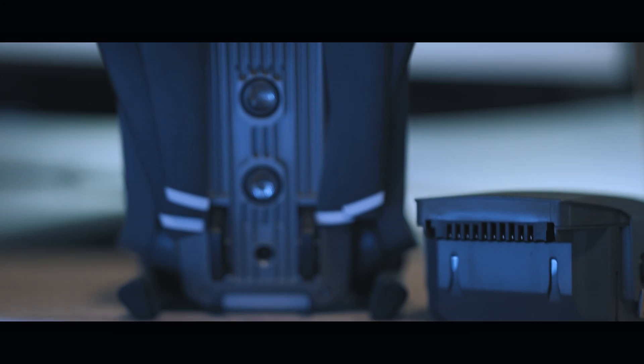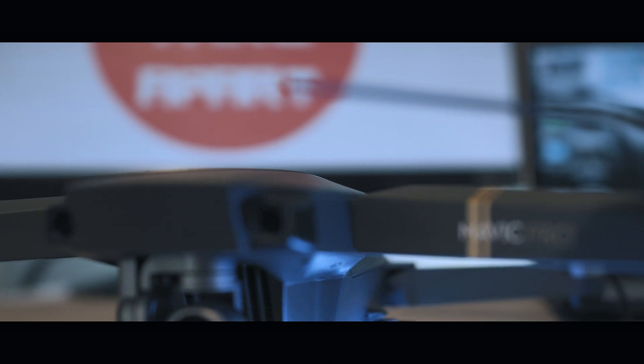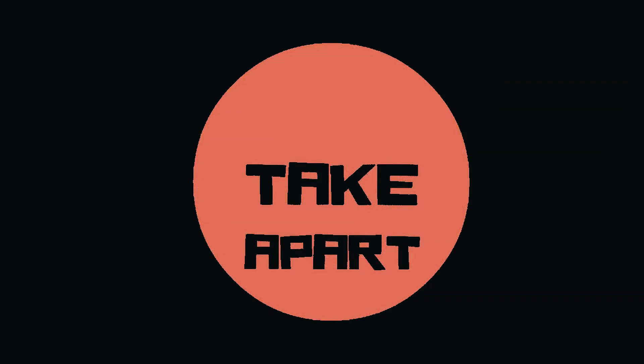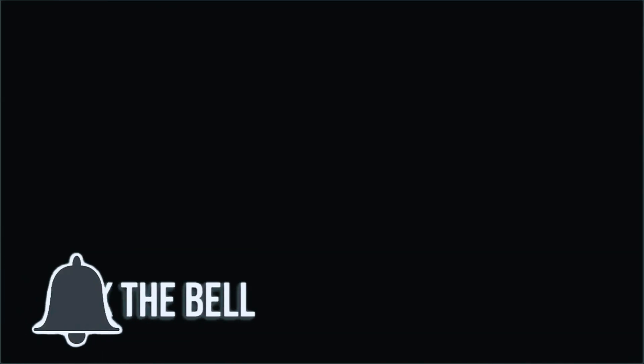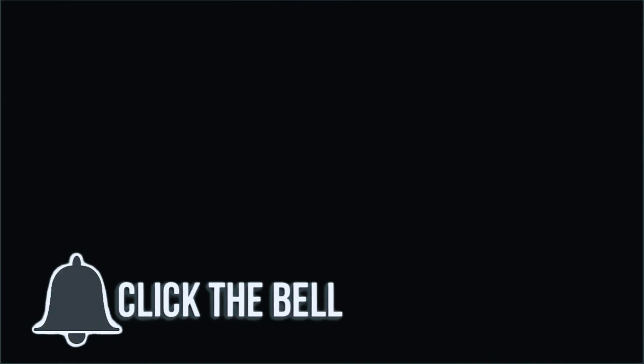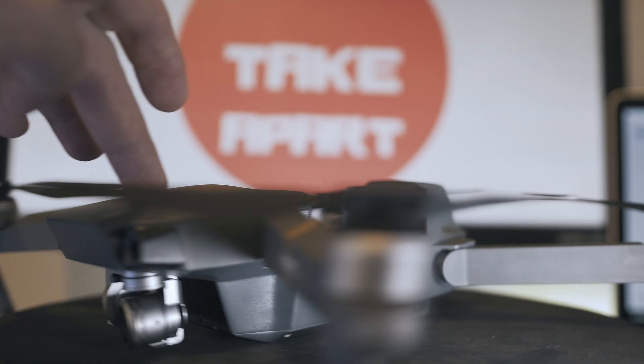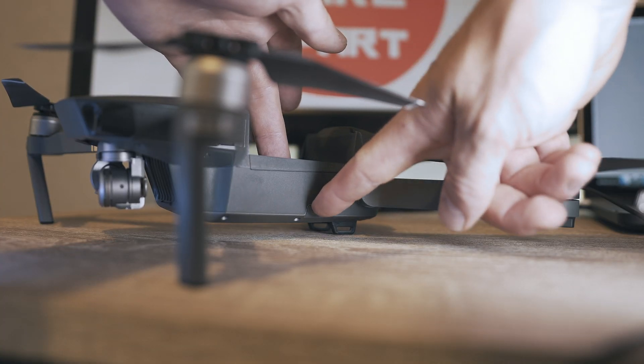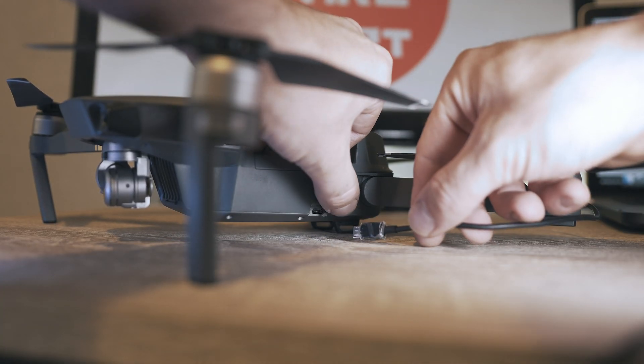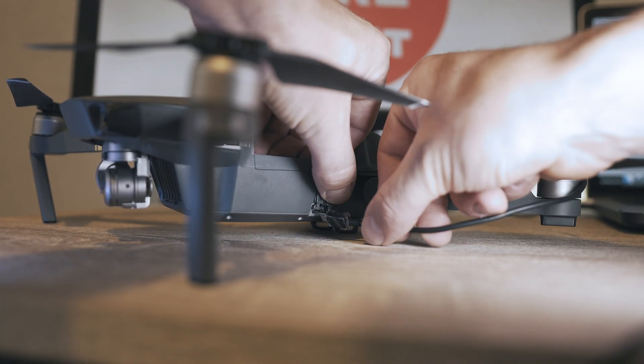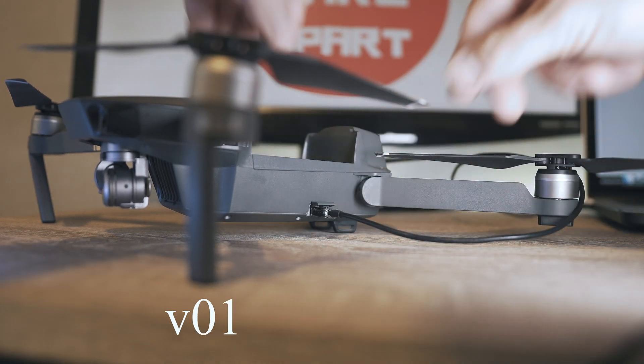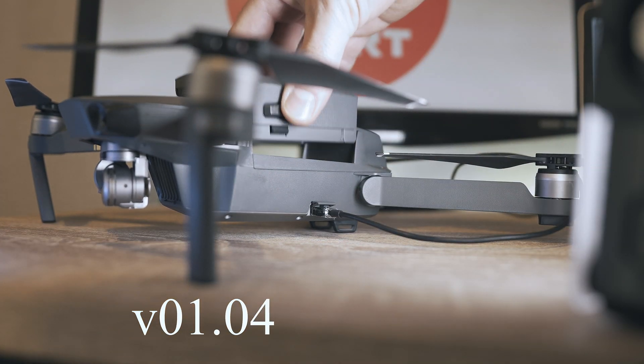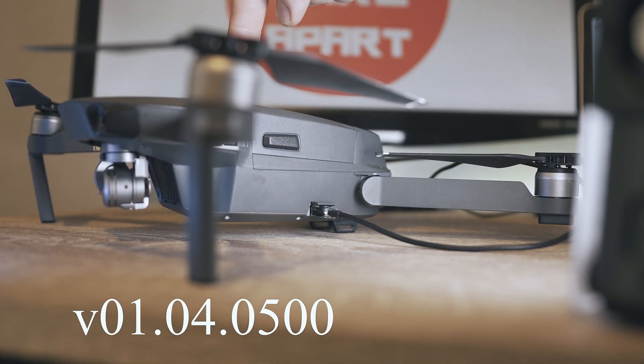Why I wait with this firmware update? Welcome back to Take A Part. Today I will update DJI Mavic Pro to latest firmware version 01.04.0500.